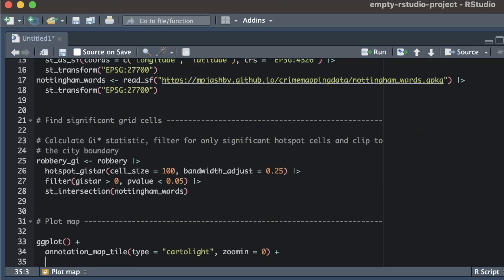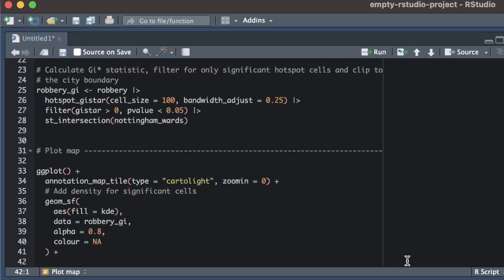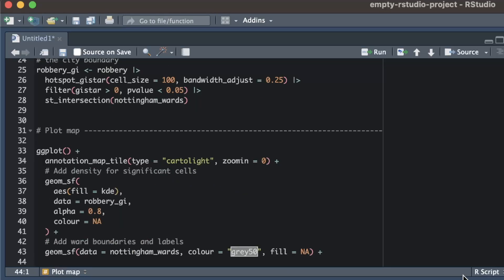First we'll add a base map. Next we add a layer showing the density of robberies, remembering that the robbery_gi object contains only the grid cells in areas with significantly more robberies than we would expect by chance. Now we add a layer showing the boundaries of each ward in Nottingham, which readers might find useful to help locate where each hotspot is. We could also add other layers to help readers, for example by adding labels for places with the highest density of robberies.